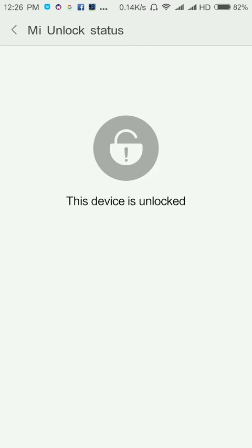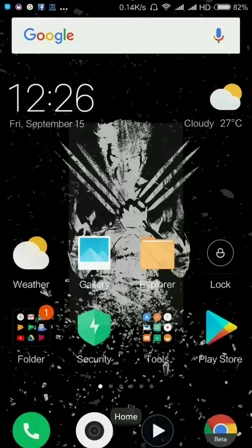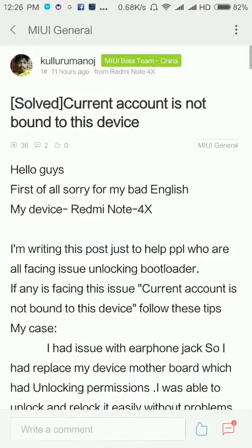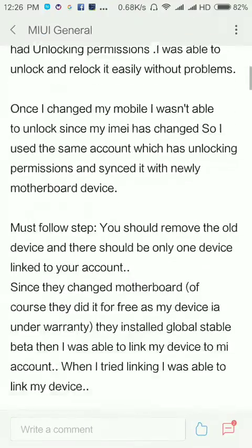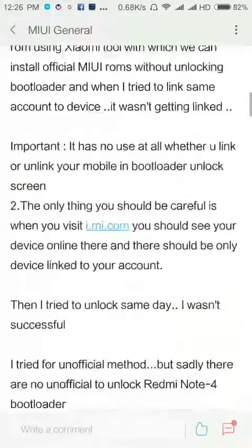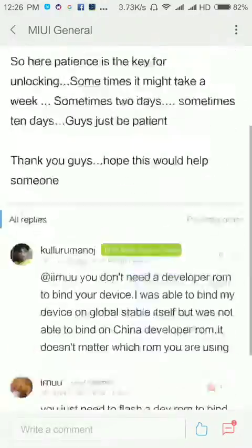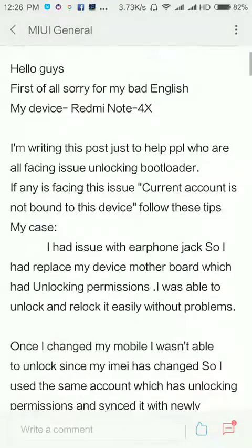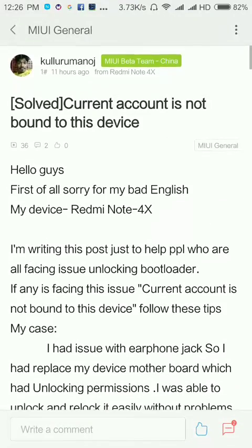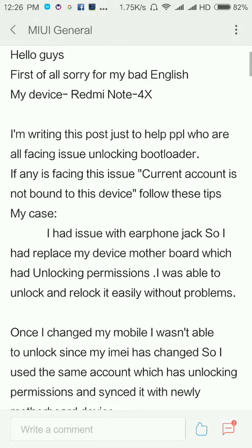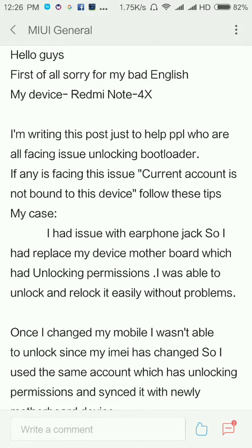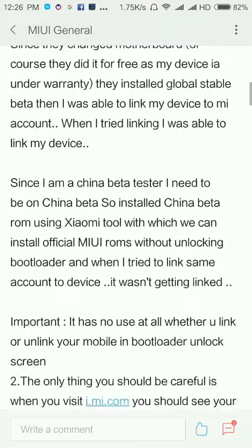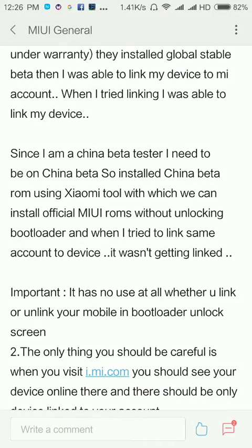You can see that my device bootloader is unlocked. I have written a thread on that in my forum. I'll post this link in description. Do follow the method I have written here and you will be able to unlock your bootloader successfully.